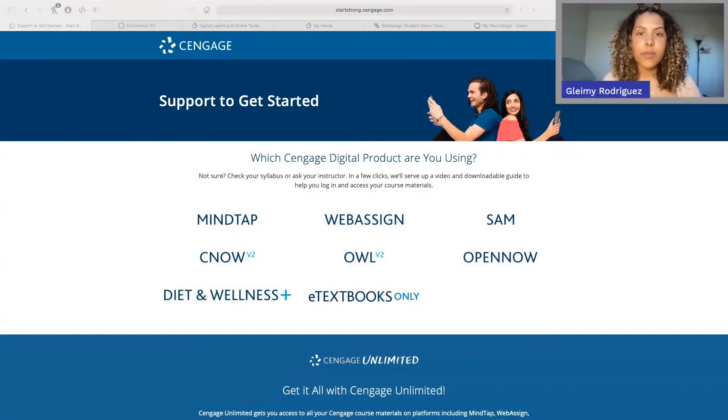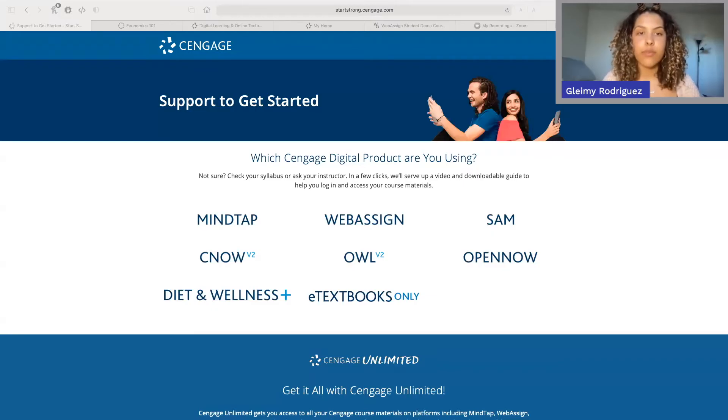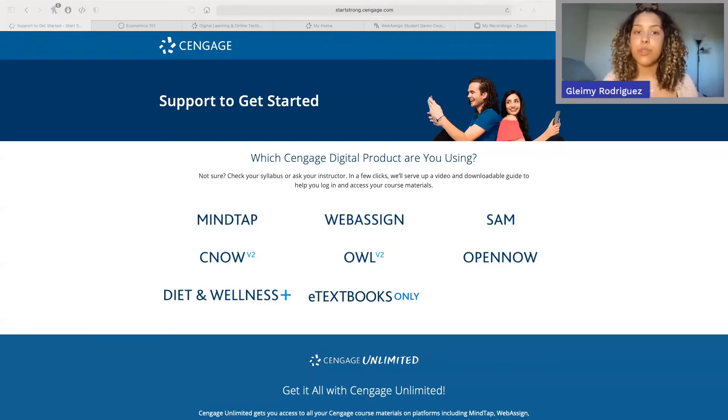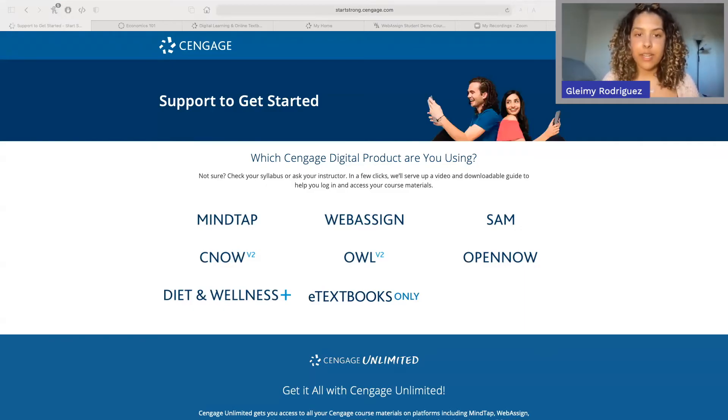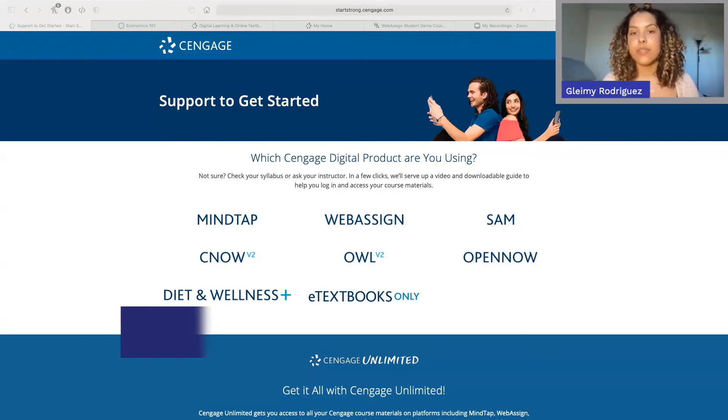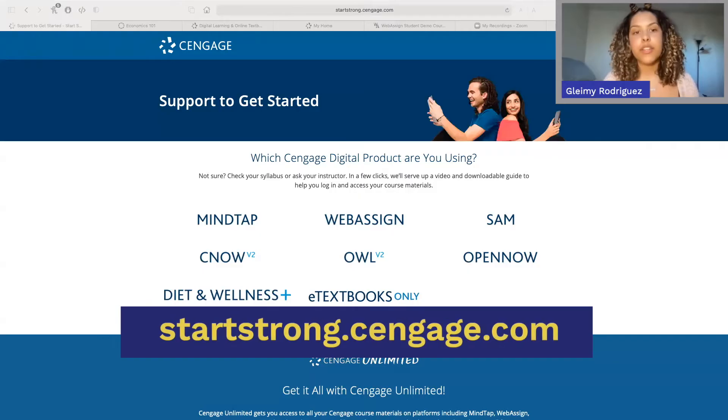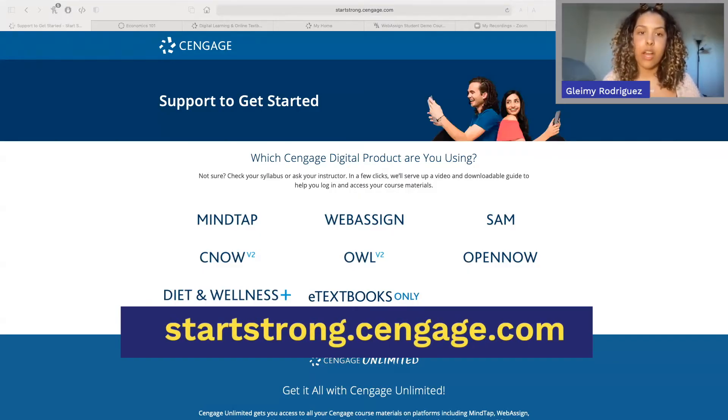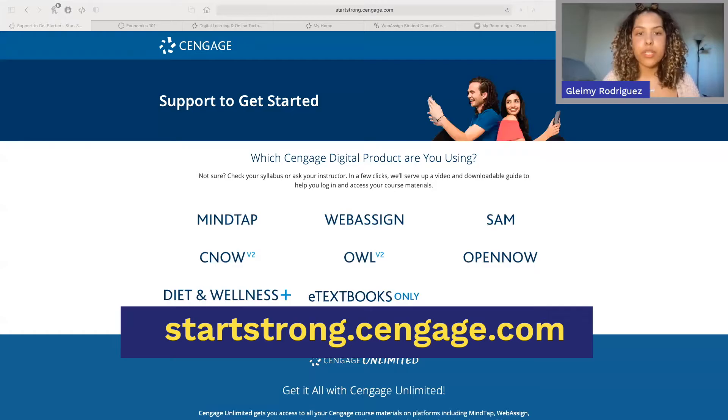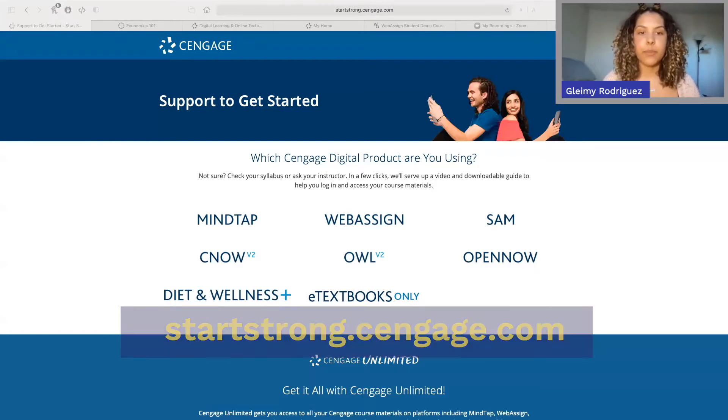To start, you're going to want to make sure that you already sign up for your WebAssign course and that you already have a Cengage account and access. If you haven't already created an account, logged in, and accessed WebAssign, you're going to want to first visit startstrong.cengage.com to learn how to register for your course before checking out the rest of this video.